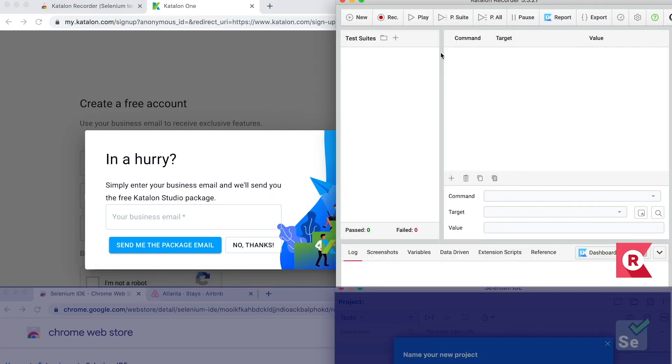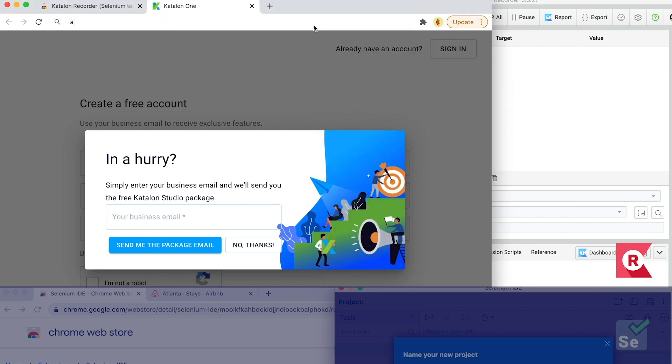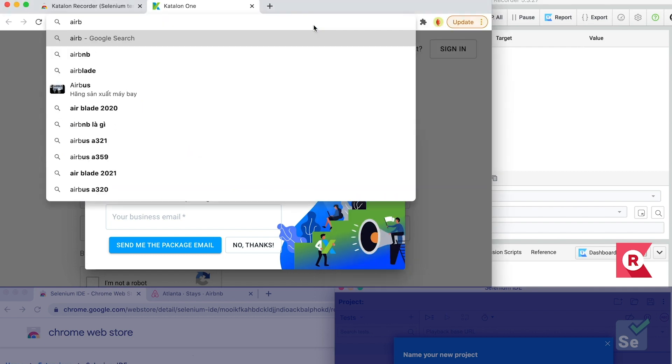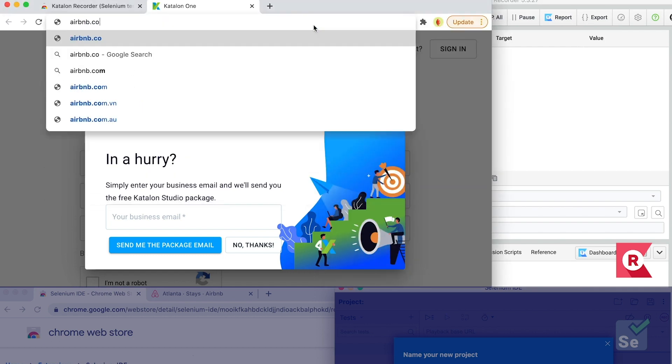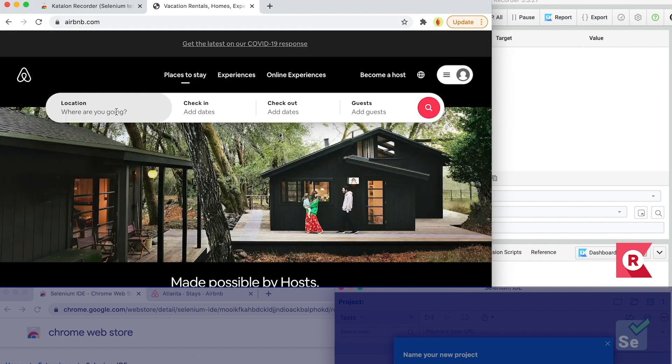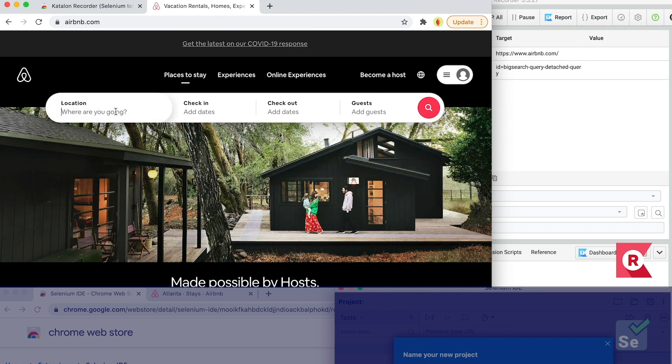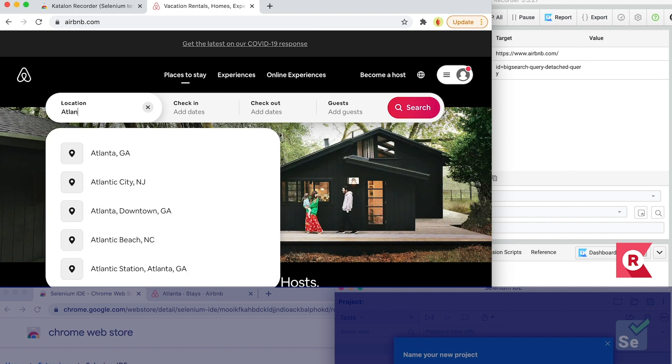Now, just simply click on the record button to start recording a test case. In this example, I'll enter Airbnb.com, then perform all other testing steps, while Katalon Recorder immediately captures my actions as scripted steps.